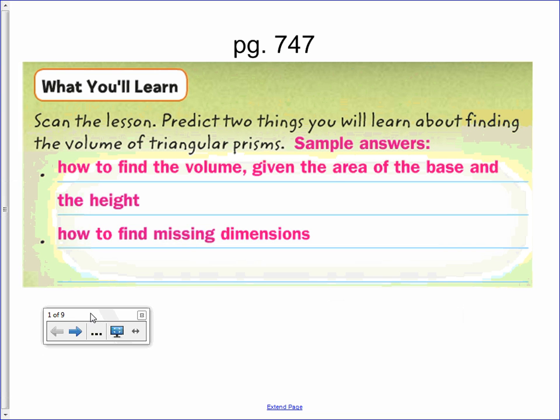Chapter 10, Lesson 2: Volume of Triangular Prisms. You will learn how to find the volume given the area of the base and the height, and how to find missing dimensions.